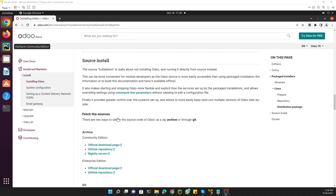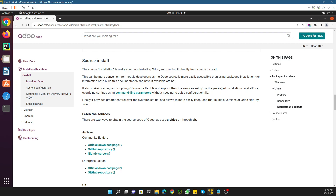Assalamualaikum friends, my name is Muhammad Yunus and I am an Odoo technical developer. We have started a new course which is the Odoo 16 technical course. The first video of this course covers how to install Odoo and configure it with PyCharm. We will discuss each and every step. We are using source install because we are setting up an Odoo instance for development purposes, and in upcoming videos we will start developing a module and do customization in Odoo.